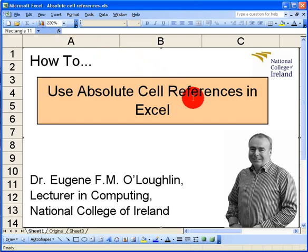Hi everybody, this is Eugene O'Loughlin of the National College of Ireland and in this short video I want to show you how to use absolute cell referencing in Excel.